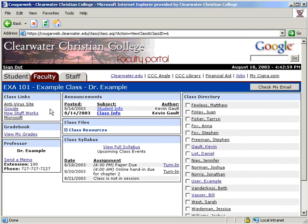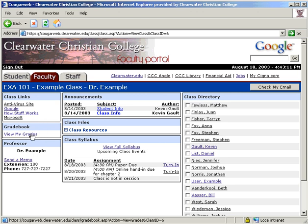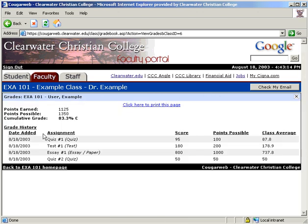Once inside, there are seven modules. First, the Class Links section is where the professor can post links that may be useful to the students. Next is the Grade Book, which shows you a history of your assignments, your scores, and the class average.